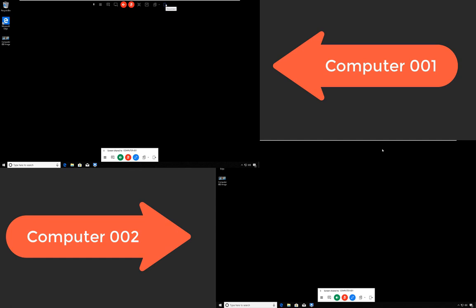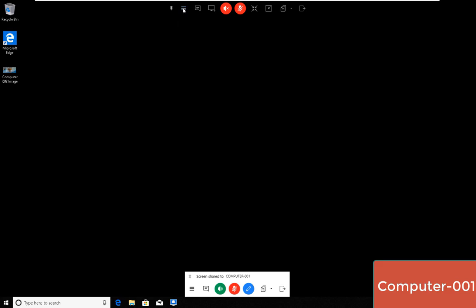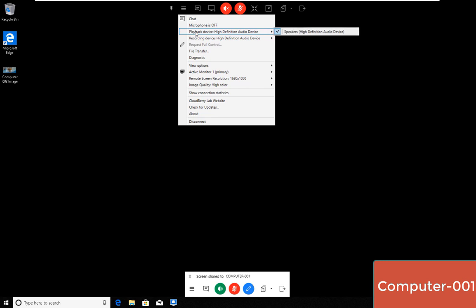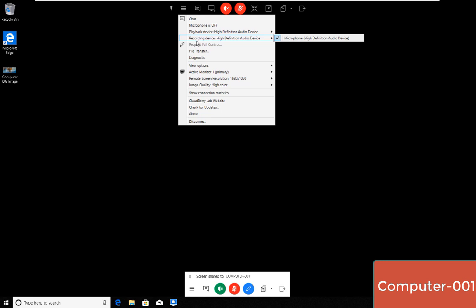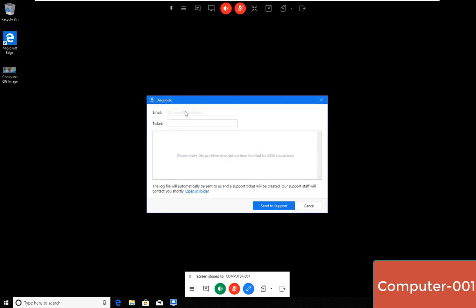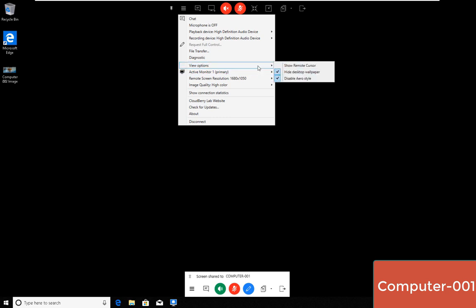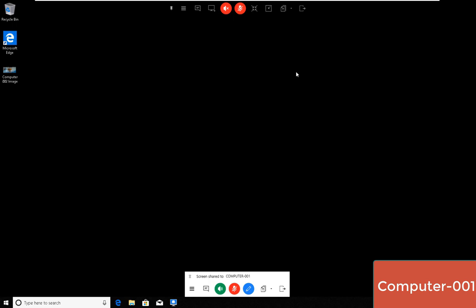I'm going to close this. The final icon is the disconnect, which I will leave to the very end of this tutorial. Now visiting the hamburger menu, I have most of the functionality I've seen in the icons. There's chat, mic, I can choose which device I'm using for playback and recording, file transfer, and diagnostics, which are important if you have a problem and you would like CloudBerry support on the topic.